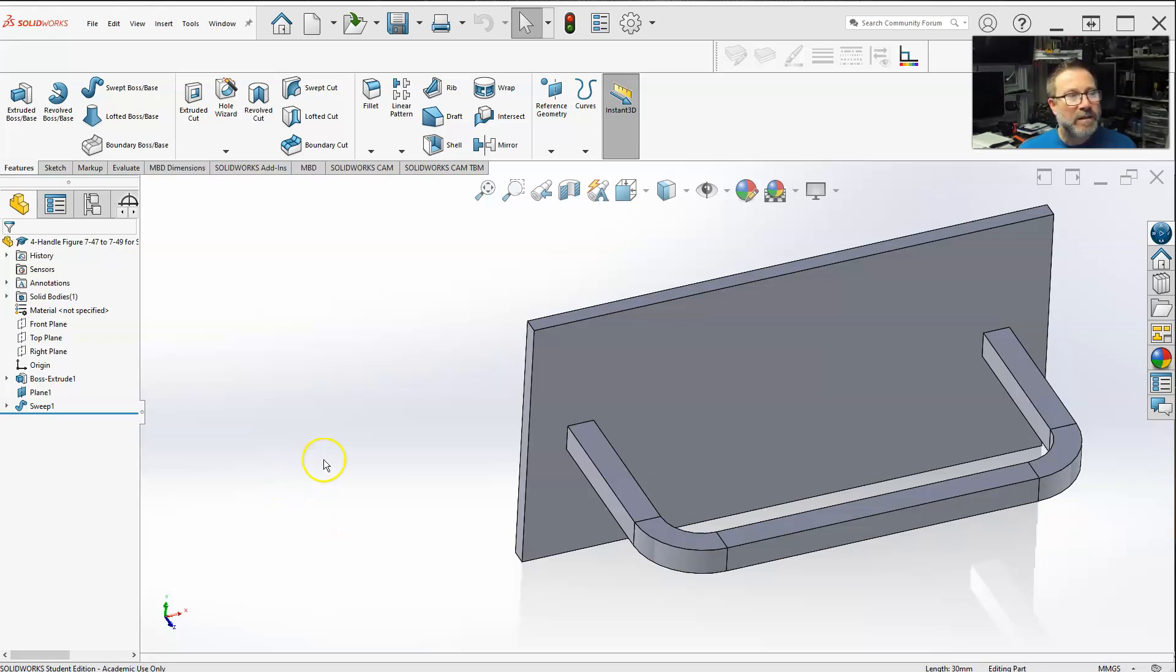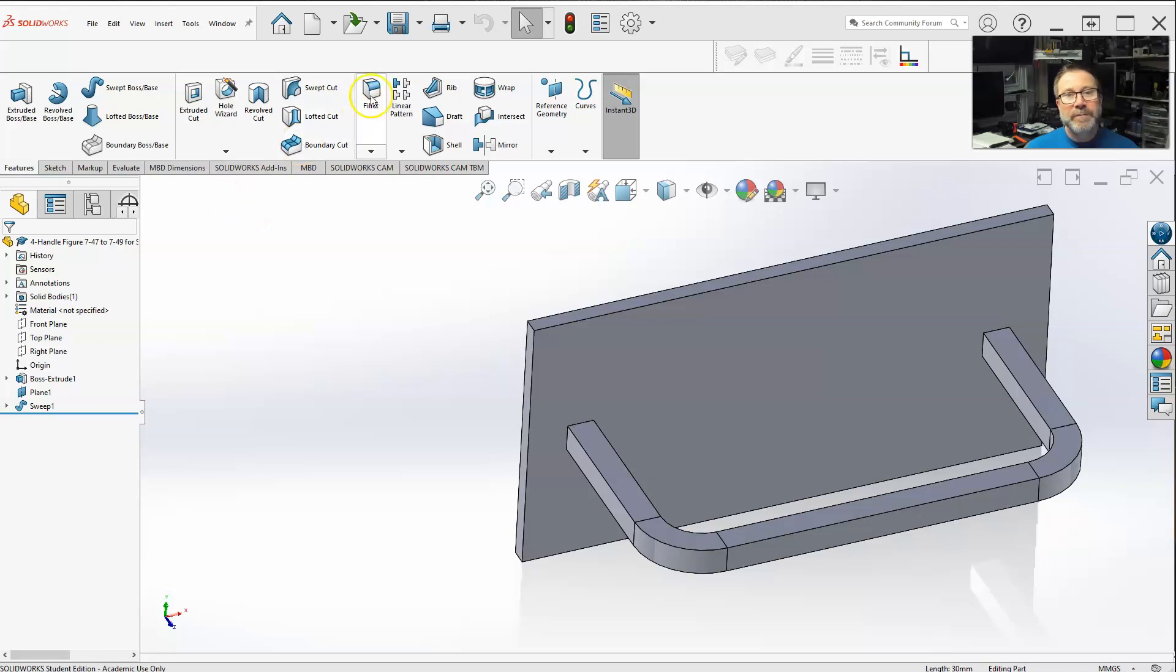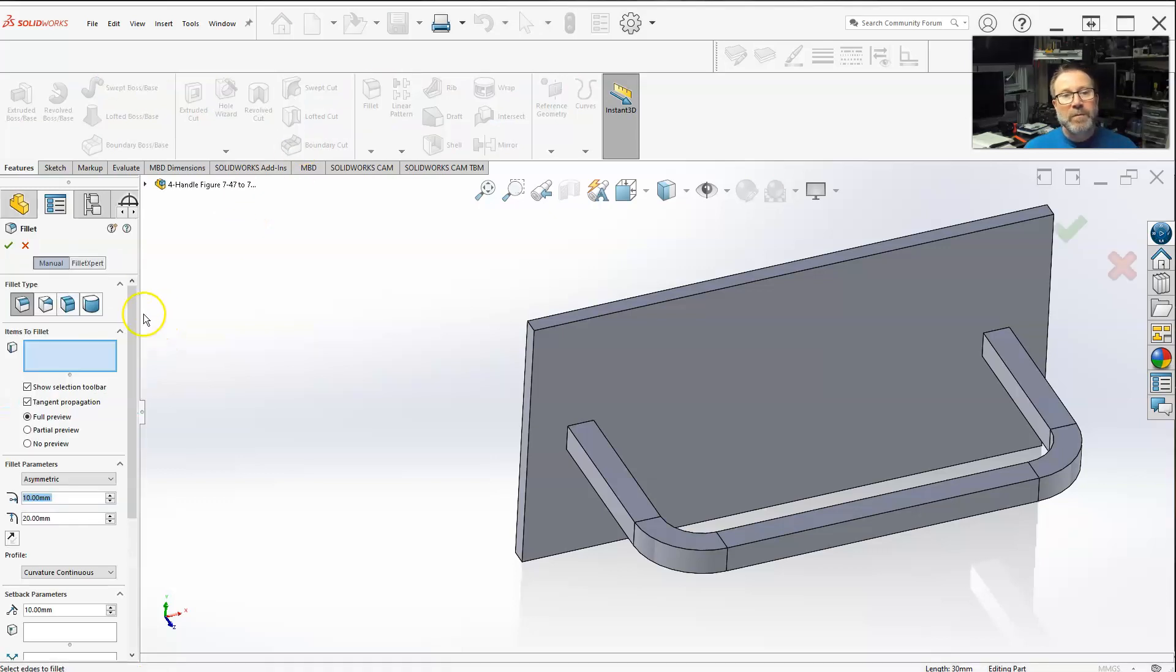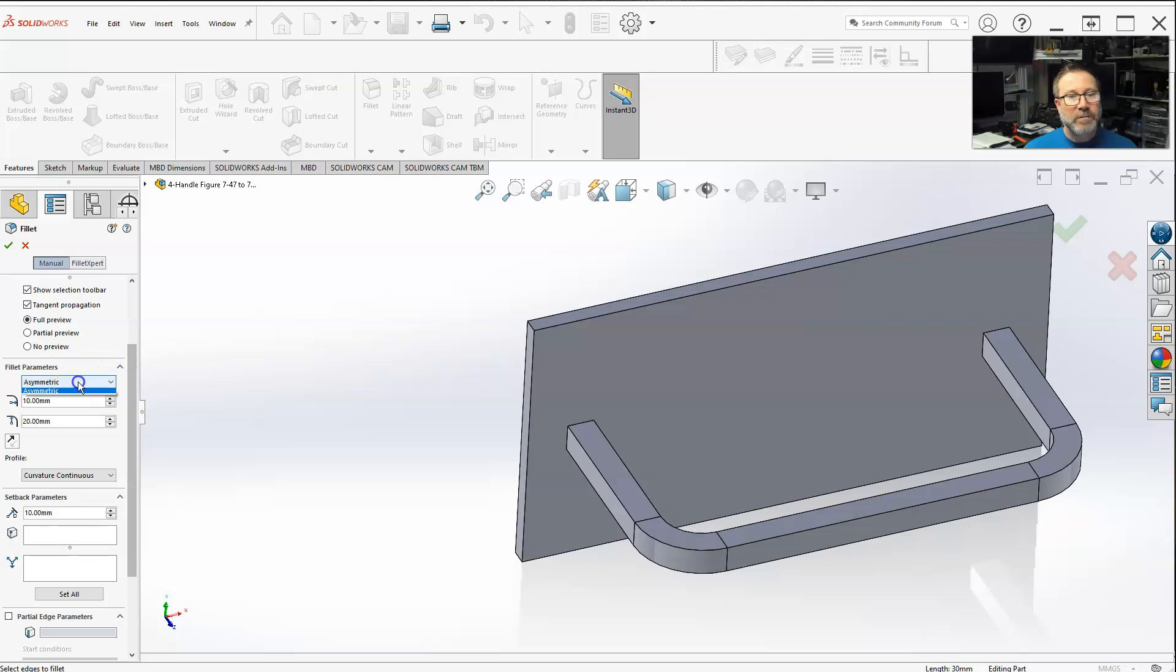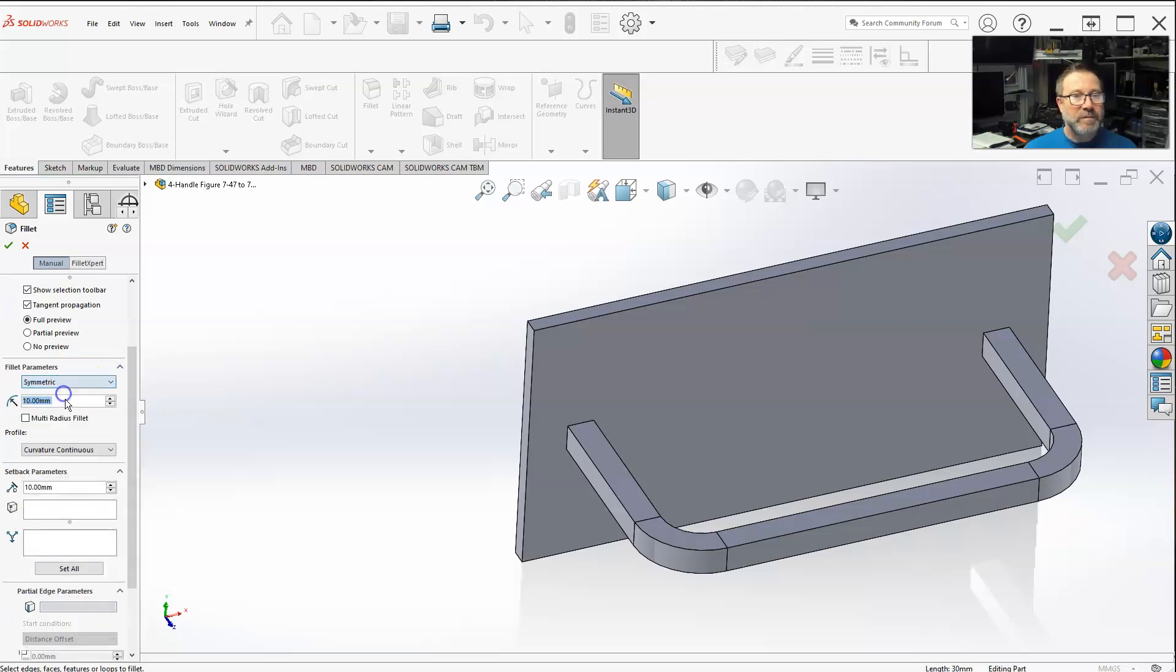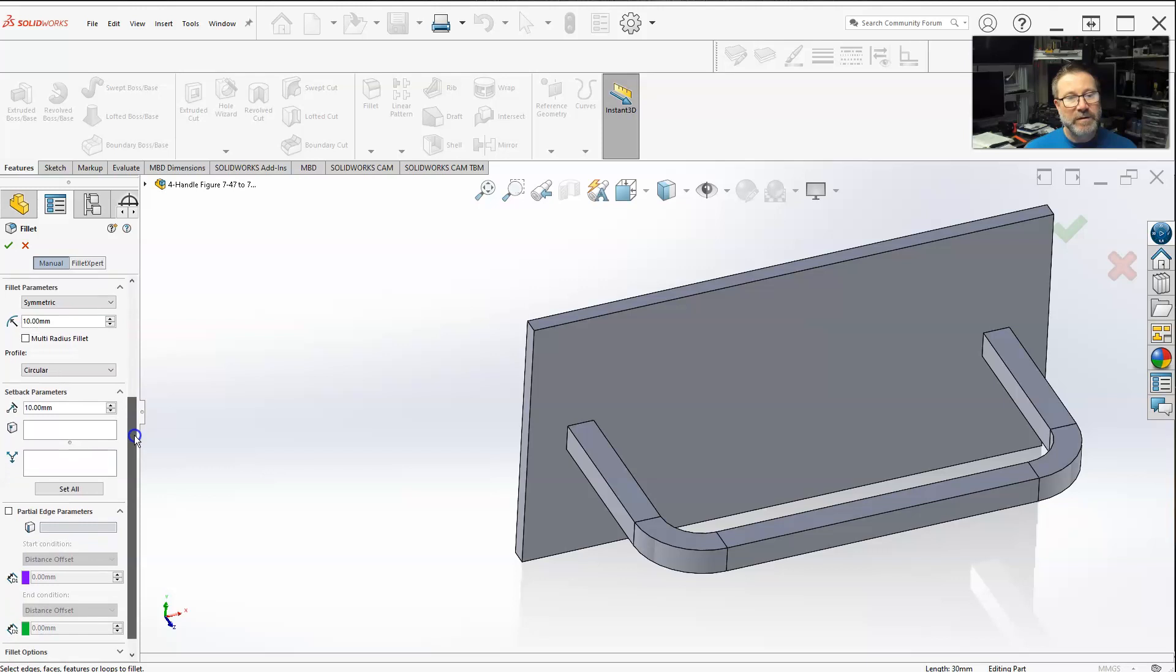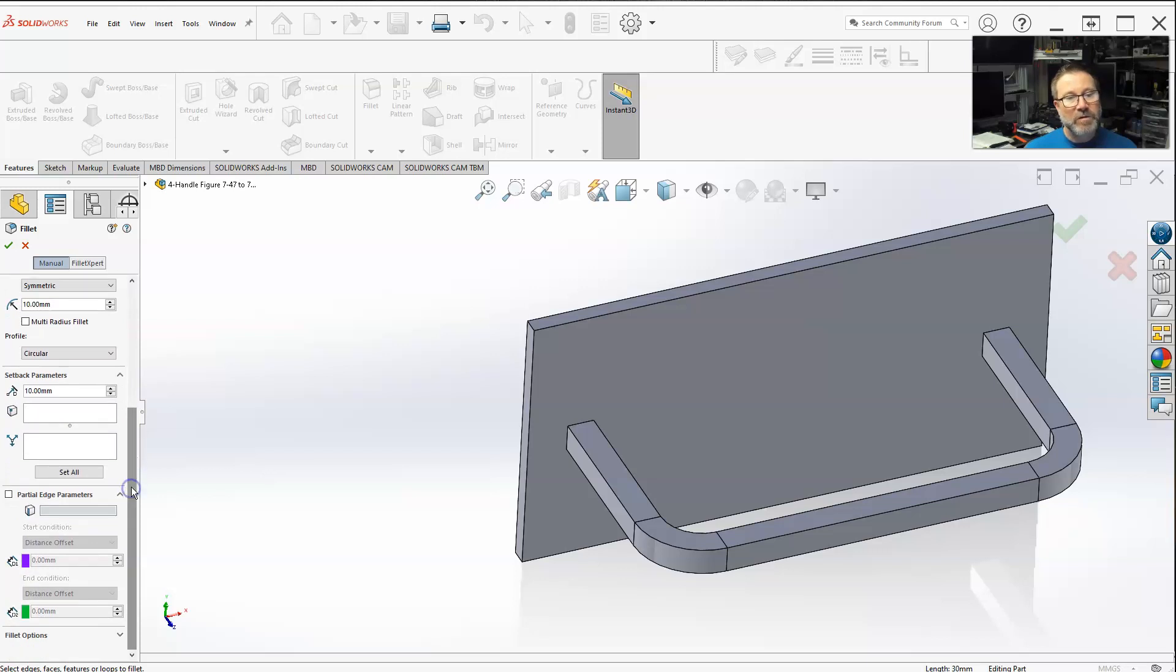Hello class, let's work on the partial edge parameters. Once again, I'm back on symmetric just to show you, and circular - it's always easy to see that way.